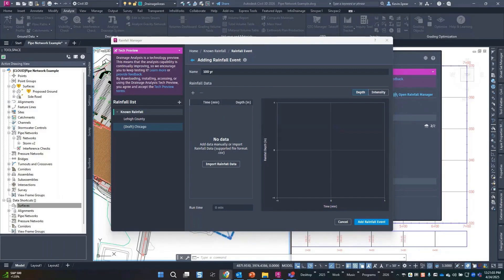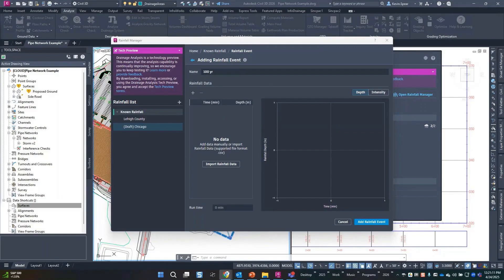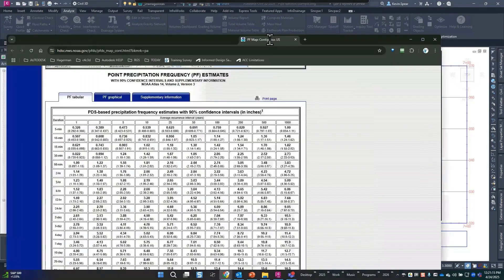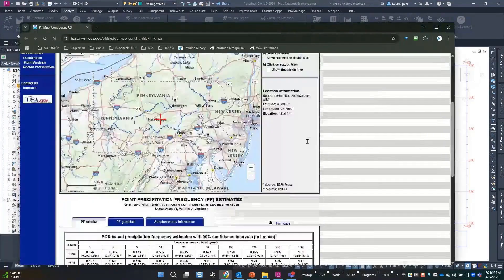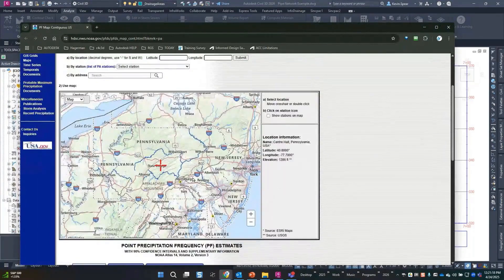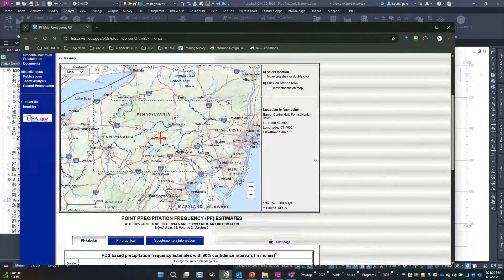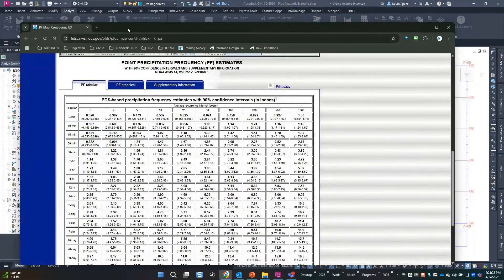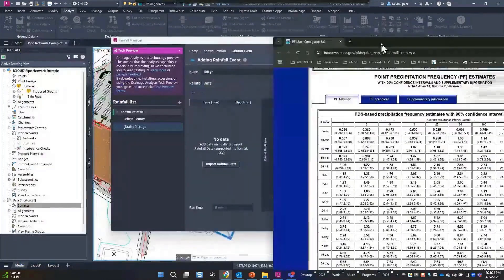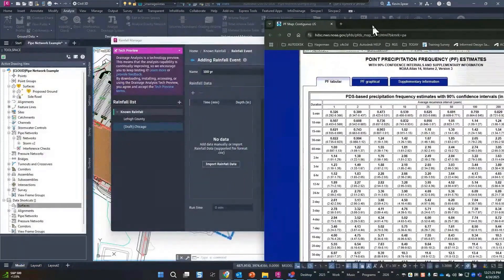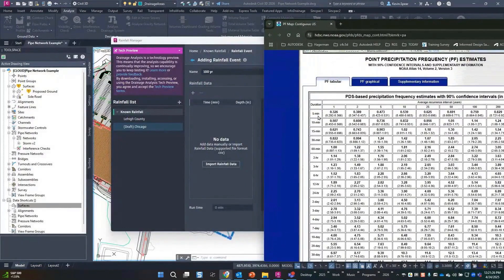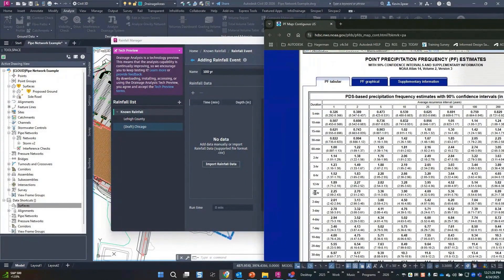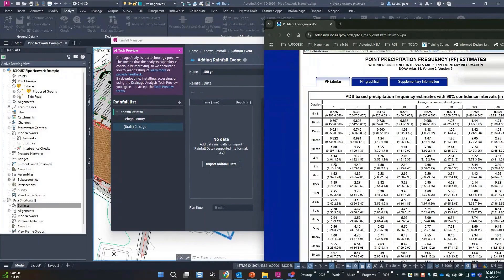So for those that are unfamiliar, of course NOAA Atlas 14 is a good little resource for that. So let me just pop that up real quick. Wherever you are in the world, come here and here's your table, and really what we're saying is from five minutes down to 24 hours you would take all these values to populate this table.